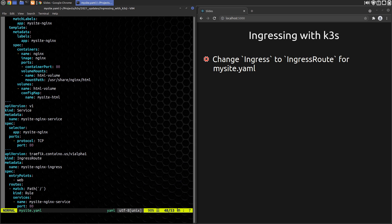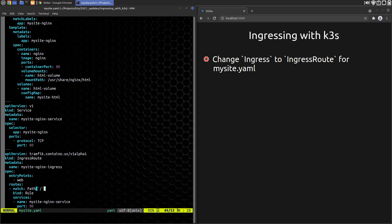We then define a Route that matches the root path. Traefik defines two matchers for matching paths, Path and PathPrefix. Path is used to match the exact paths, and PathPrefix is used to match the beginning of a path. Both can take sequences of path definitions and support regular expression matching. Here we keep it simple and just use slash.